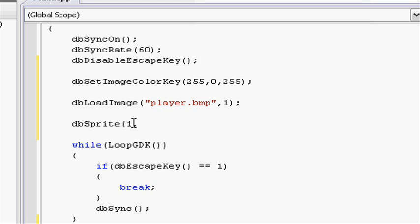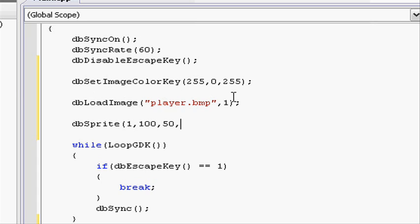Then in this next section we need to put the x coordinate, so the starting position on the x coordinate that is going to be pasted on the screen. Let's give it a starting position of 100, comma, and then the same with the y. So let's give it a starting position of 50. Do a comma, and then here we need to say which load ID it is. We want the player to be displayed and it has a load ID of 1, so let's put 1 here. Close parentheses and do a semicolon.